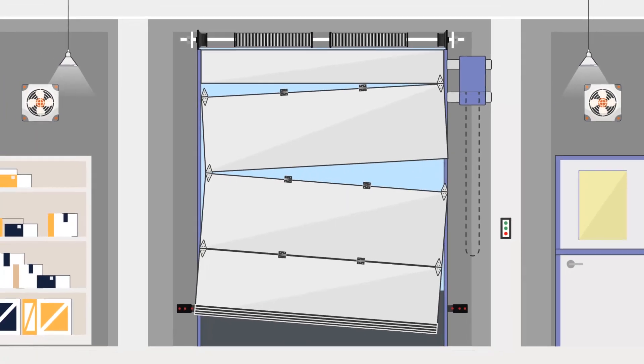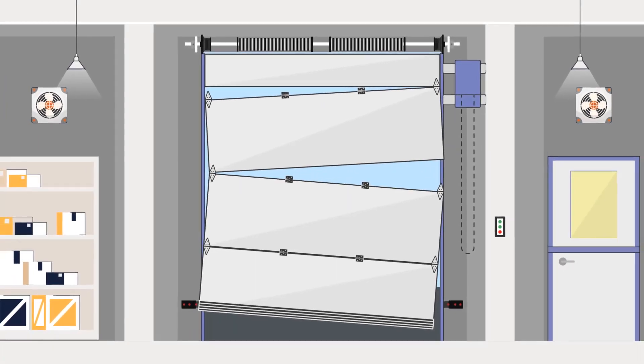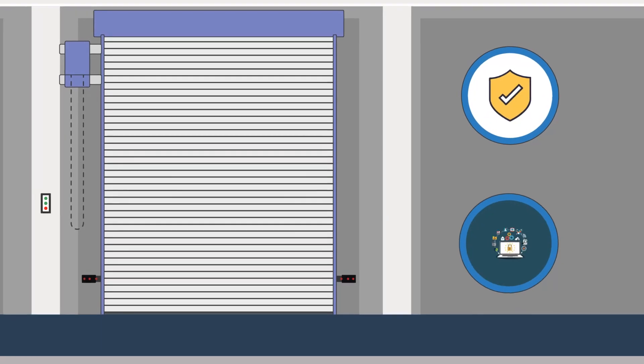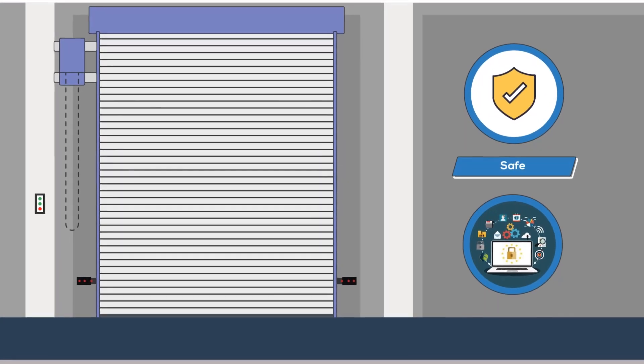Over time, door parts wear and break. Preventative maintenance is the best way to keep your doors operating.